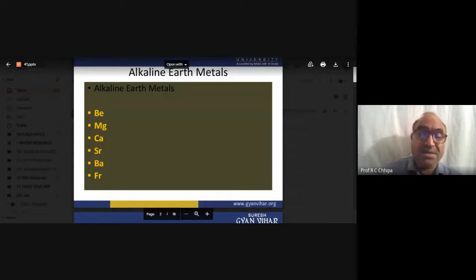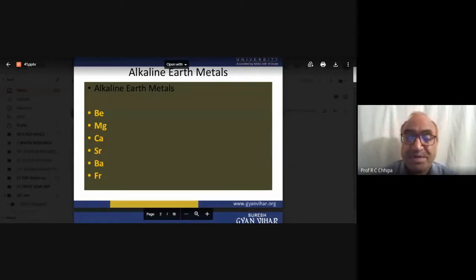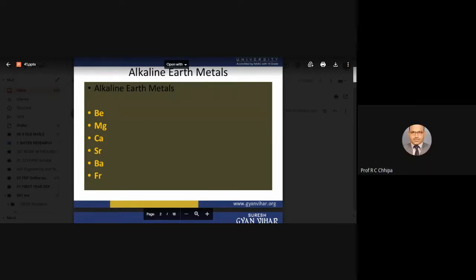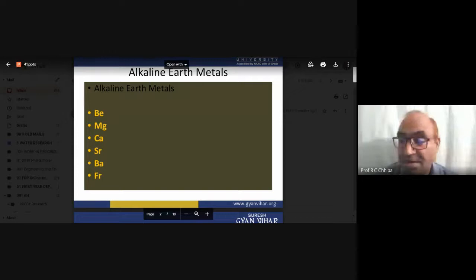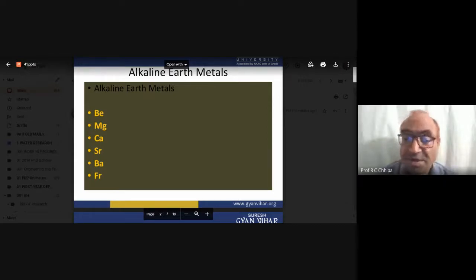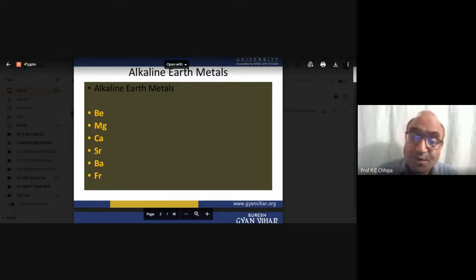For example, magnesium forms magnesium salt. There is also the acid-base reaction. A simple example: hydrochloric acid reacts with calcium hydroxide. Calcium hydroxide is the base, hydrochloric acid is the acid, and when they combine, the special salt calcium chloride is formed.